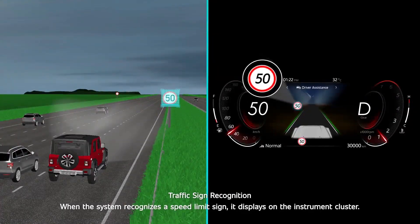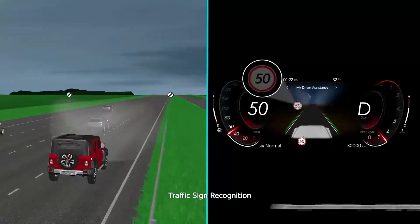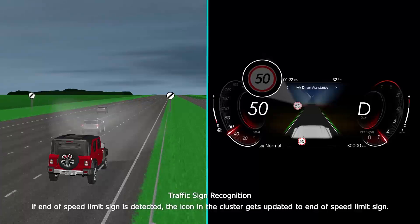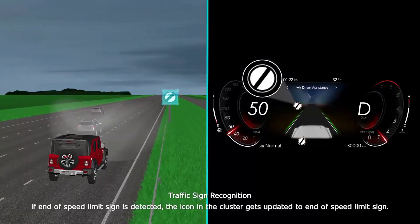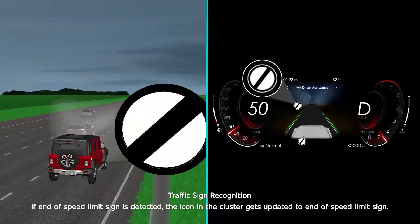When the system recognizes a speed limit sign, it displays on the instrument cluster. After a predefined time, the road sign display will gray out to indicate to the driver that the sign is of past value. If an end of speed limit sign is detected, the icon in the cluster gets updated to the end of speed limit sign.